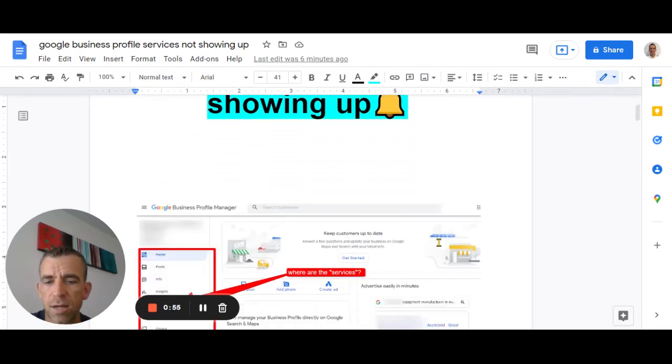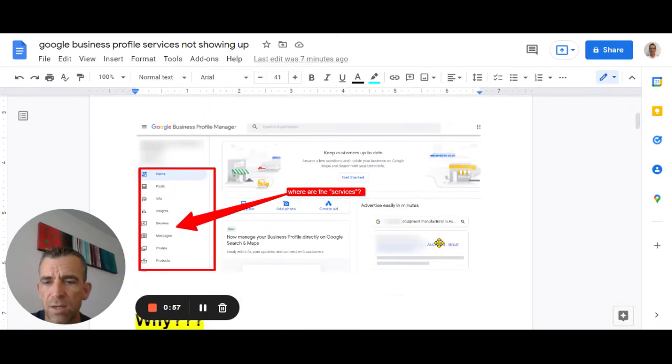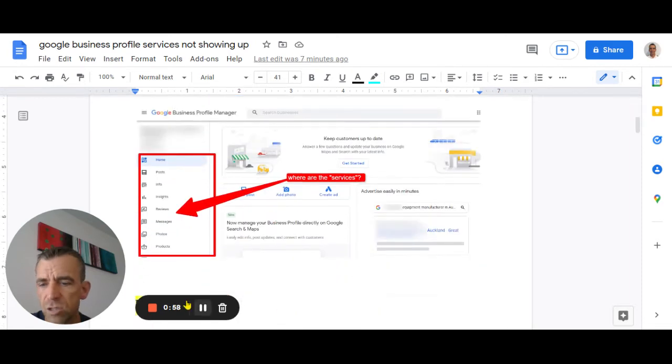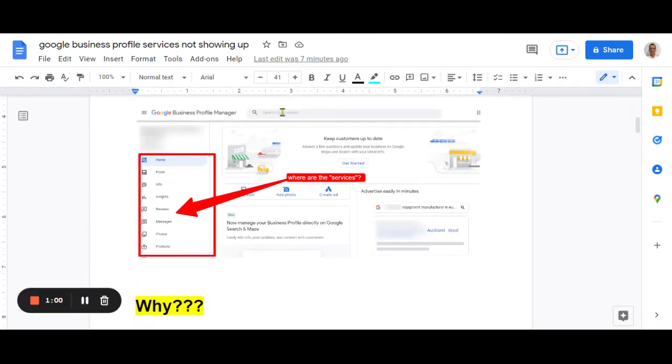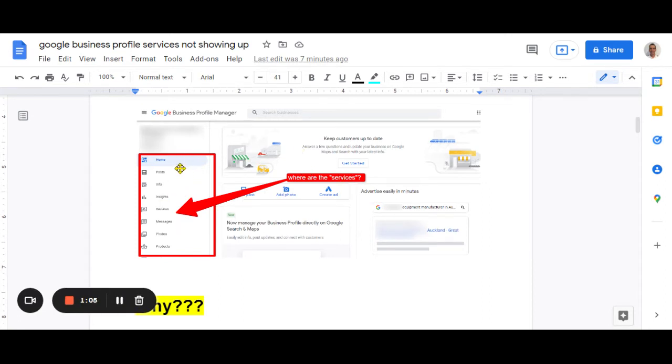So let's just roll down here a little bit. But if you can see on this image, I might just shrink my head out of the way so I can see this. This is one of the listings and you'll see down the left hand side, there's the normal tabs there, reviews, etc. But there's no services tab. Now for this business, they definitely should have a services tab.